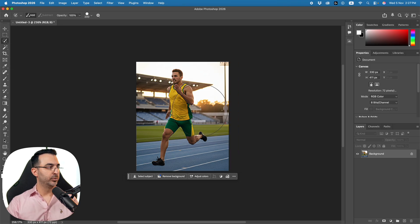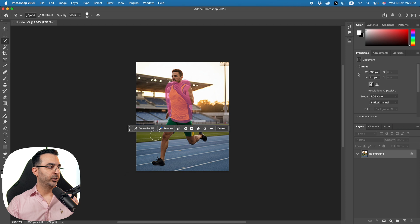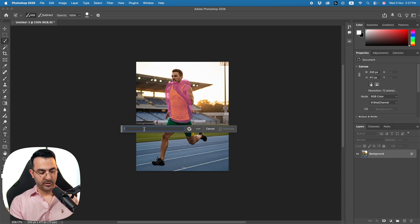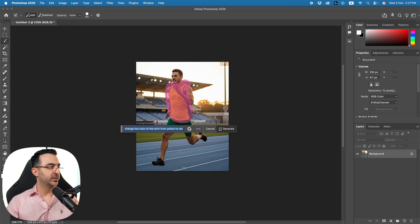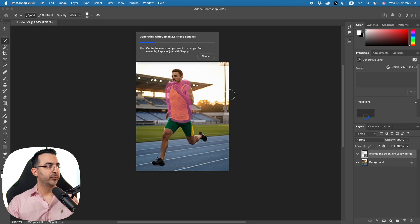There are two ways to make a selection — you can use the brush selection tool and make a selection that way. Then write your prompt; for example, "change the color of the shirt from yellow to red." Copy the prompt and click Generate. Let's wait a couple of seconds.